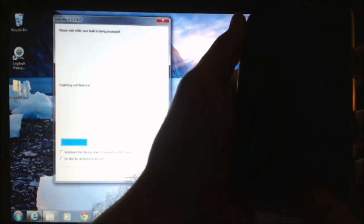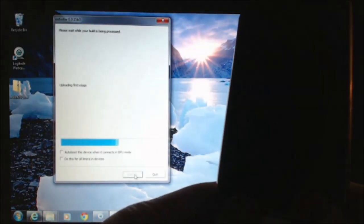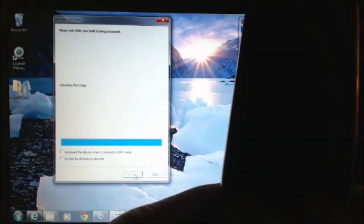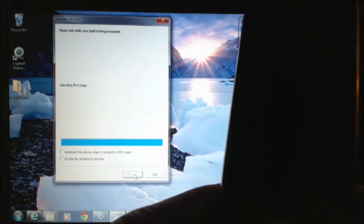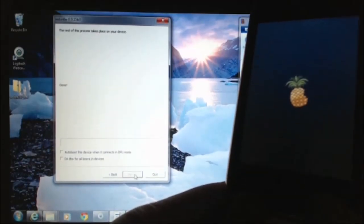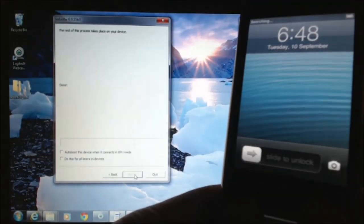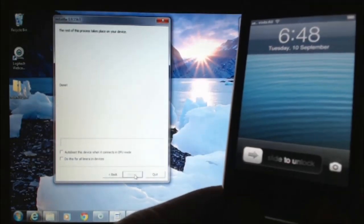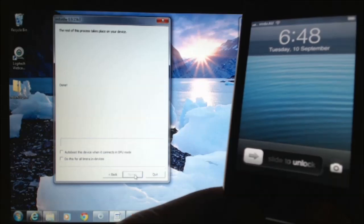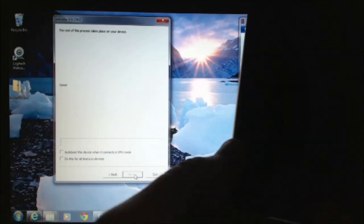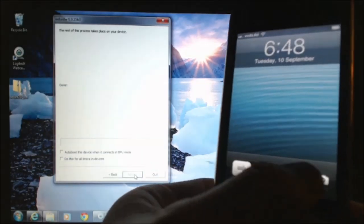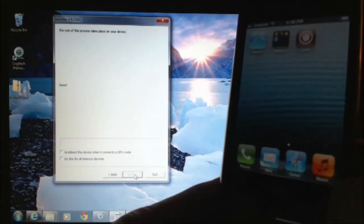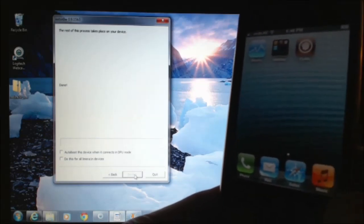There we go. Now it says in the RedSnow, please wait while your build is being processed. Uploading first stage. Uploading second stage. A little pineapple on the screen there. So that's done there now. Slide it across. There we go. And now we have Cydia there.